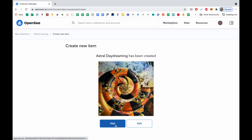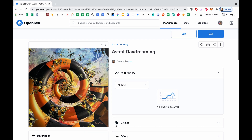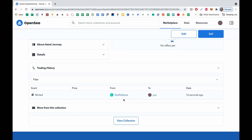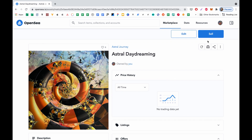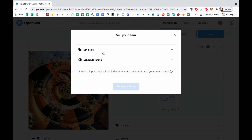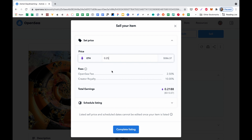Cool, it's been created. Now we can visit the listing and see that it's already here. It belongs to me. Now we need to set the price for it. So let's click the Sell button and add the price amount. Let's put something like zero point zero five.